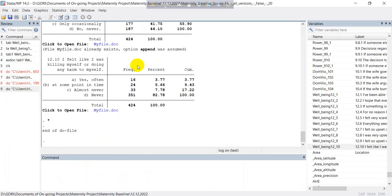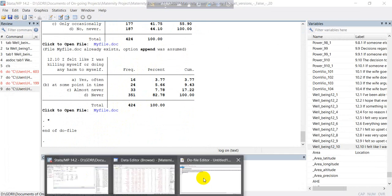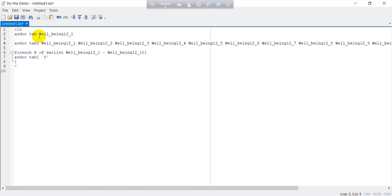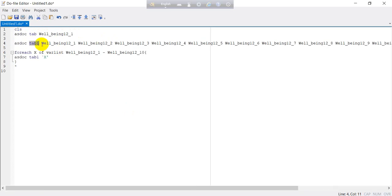Anyway, in this way you can produce the results of the tabulation by using three methods. Method one: one by one, that will take much more time. Then method two: you can drop all variables here and write tab one comma syntax before the variables. And if you want to export these variables in the MS Word, you can write here asdoc.